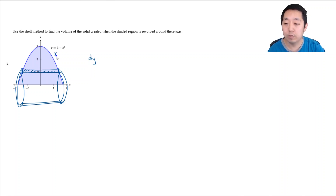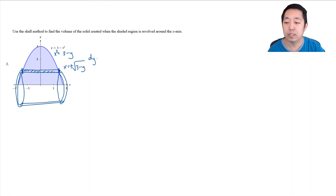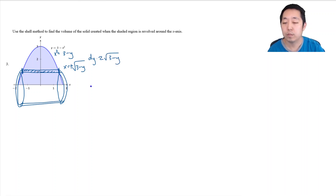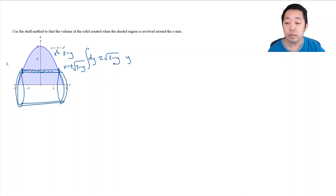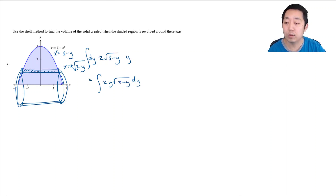I need to solve for x. Starting from y = 3 minus x squared, we get x = ±√(3 minus y). The positive x is on the right and the negative x is on the left, so the distance between them is simply 2√(3 minus y). The radius is the y-value, so we integrate 2π times y times 2√(3 minus y) dy, going from 0 to 3. This one requires a u-substitution.